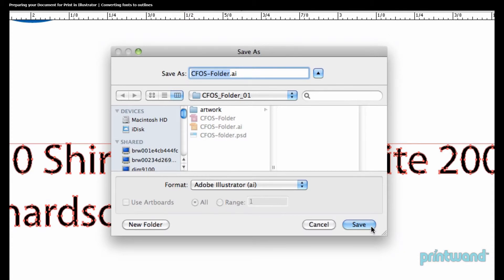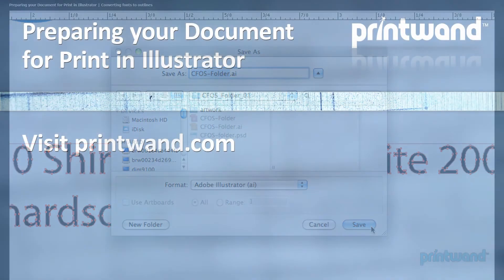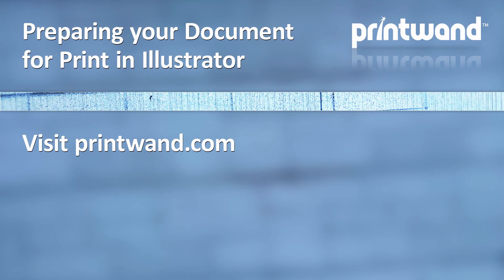So this concludes our lesson about converting fonts to outlines. Up next, we're going to talk about embedding our artwork into our files. Make sure to check back often to PrintWand for more video lessons as well as other articles to help you with your marketing and promotional needs.